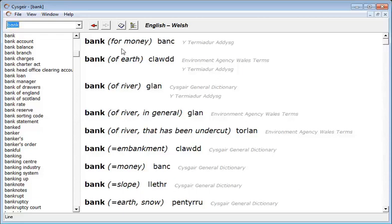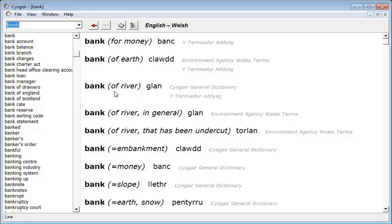So for instance if we wanted the Welsh word for a bank in which you deposited money, we are guided to the Welsh word bank. However if we were searching for the Welsh word for a river bank we would be guided to the word glan.